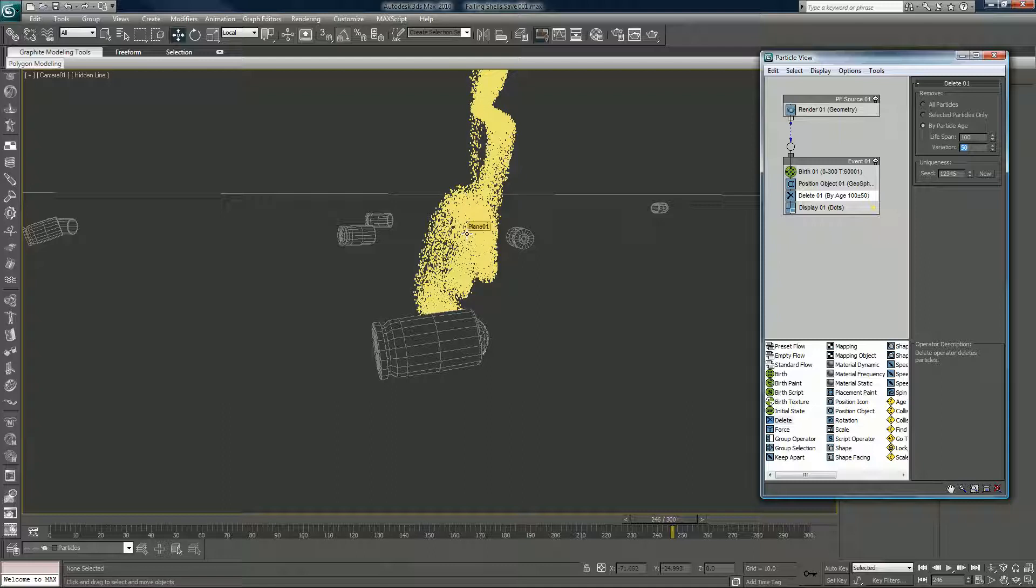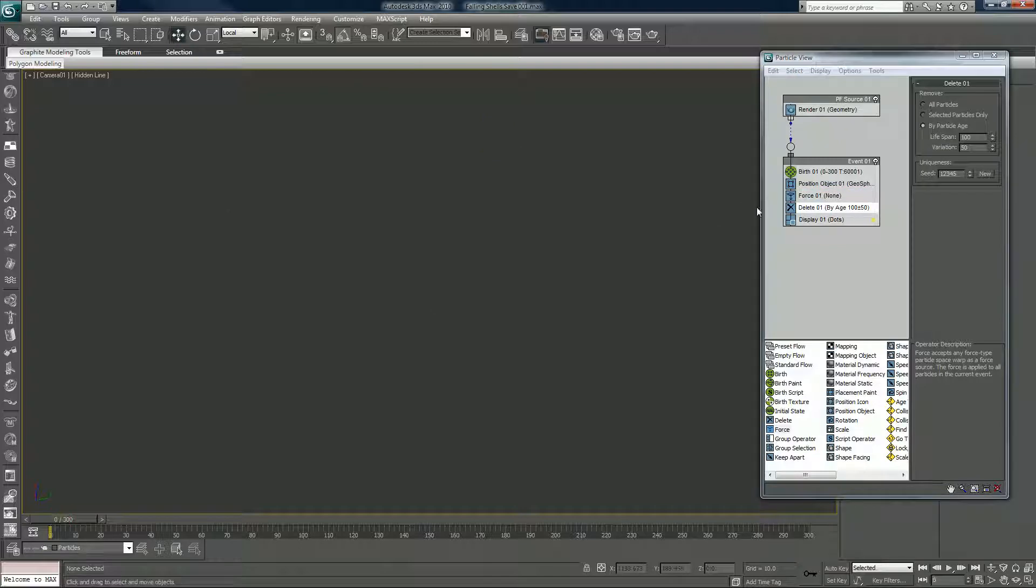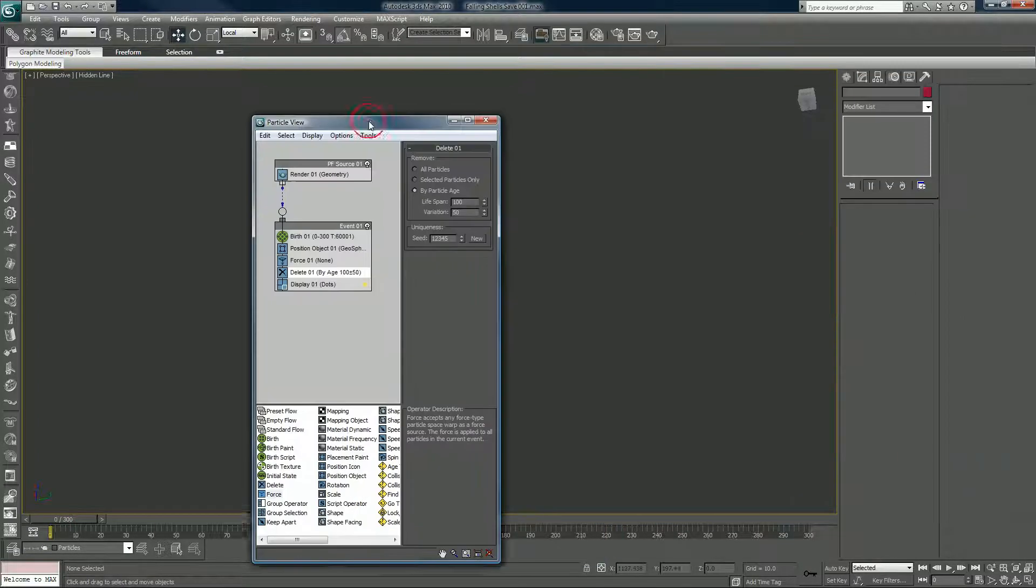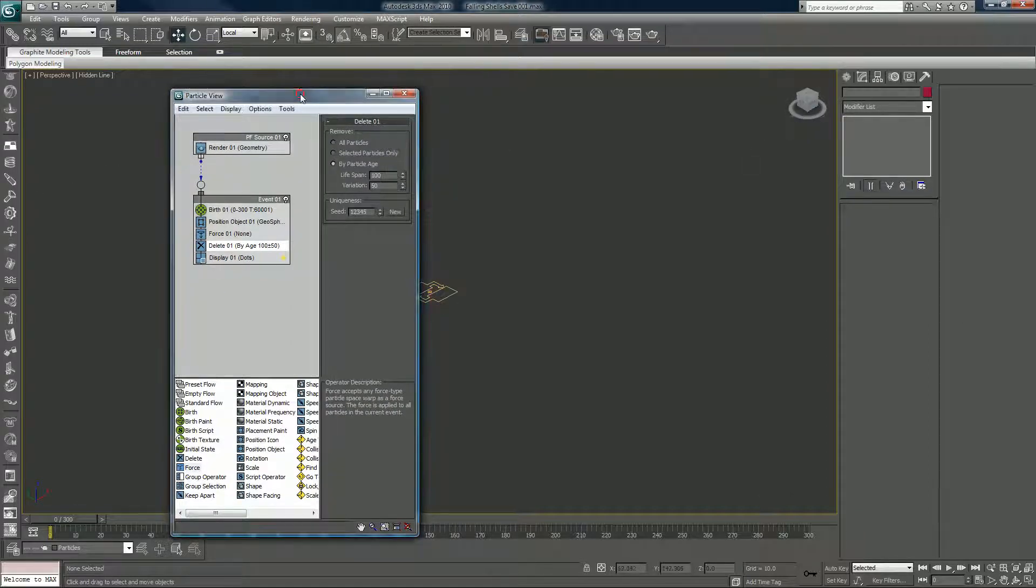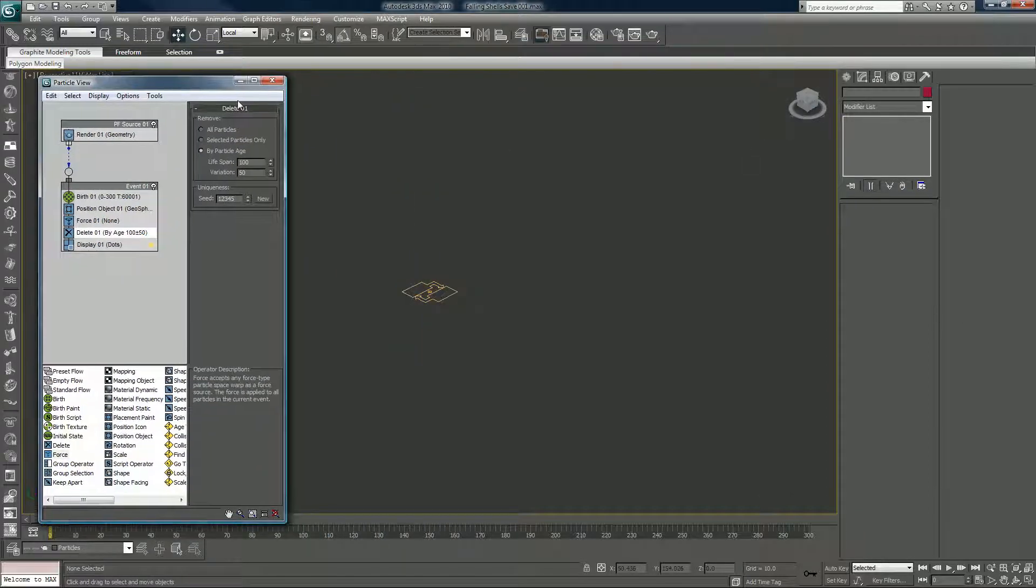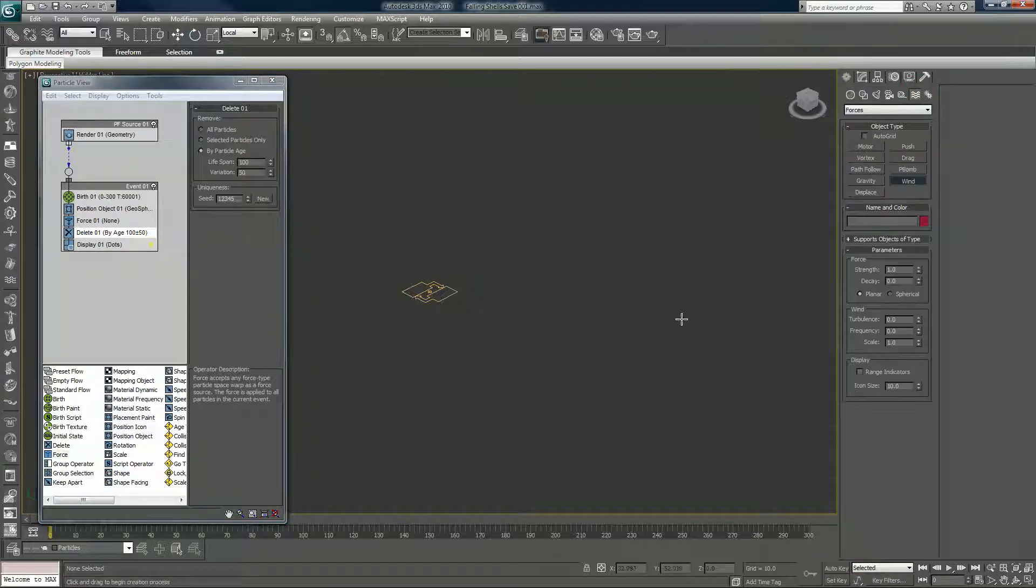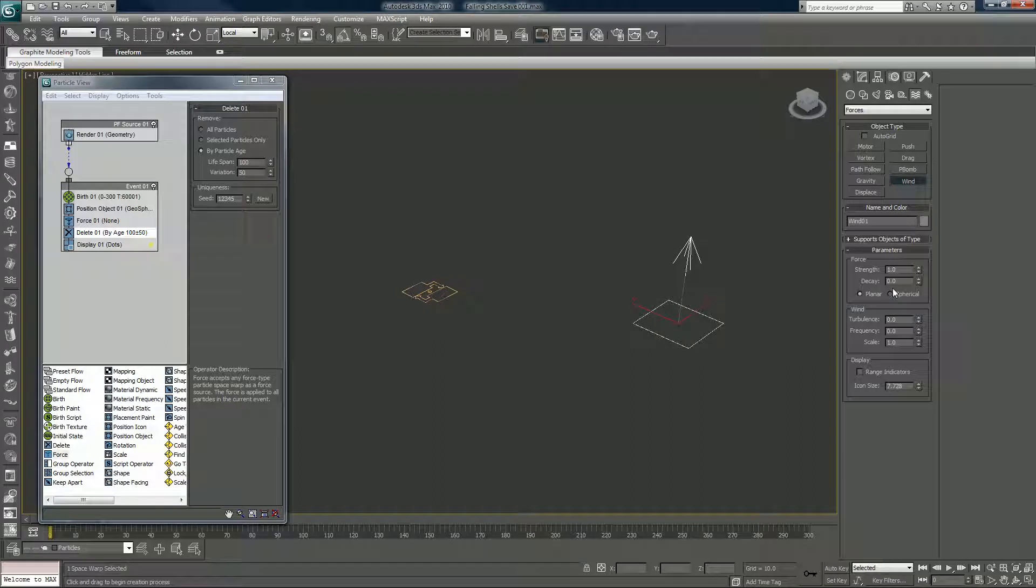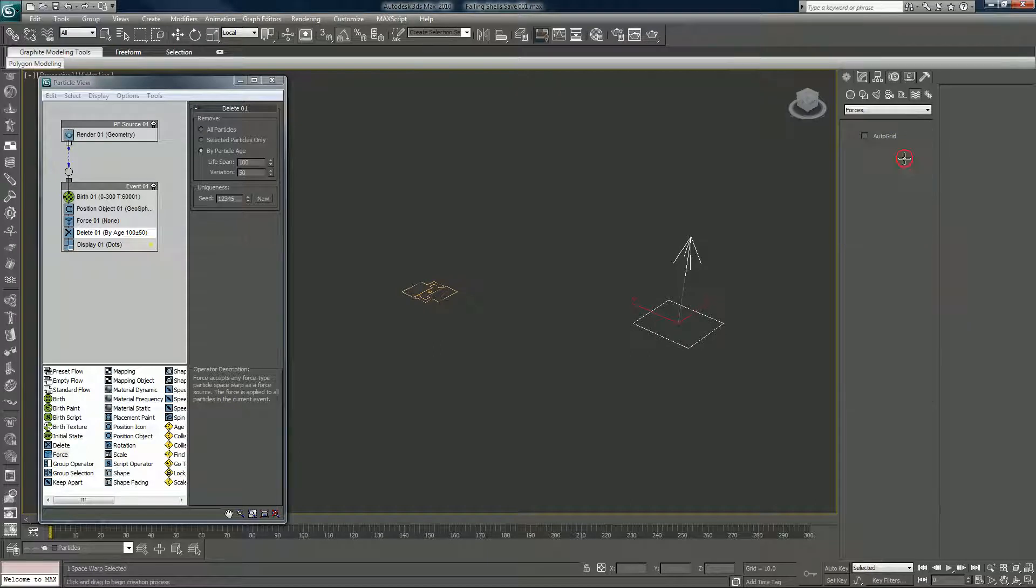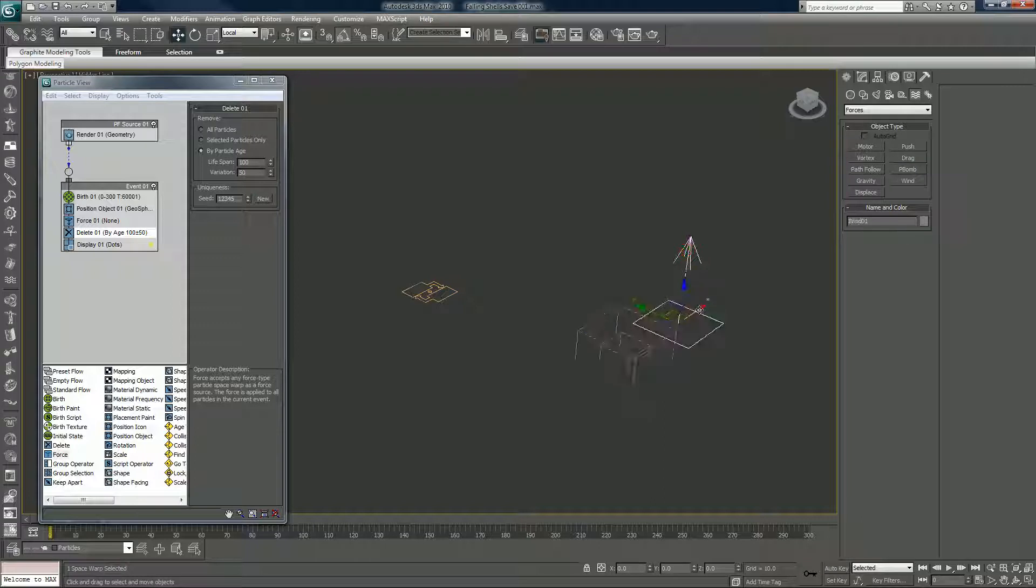And the next step of course is to add our space warps, force. P for perspective. Let's add in a wind, a drag, and let's duplicate this wind here.